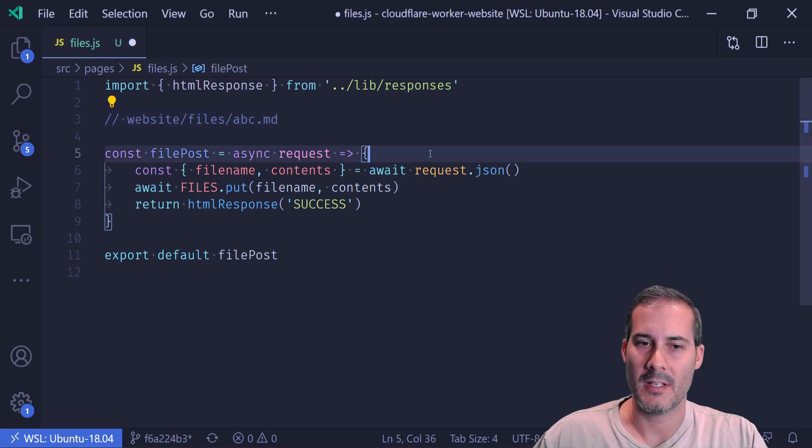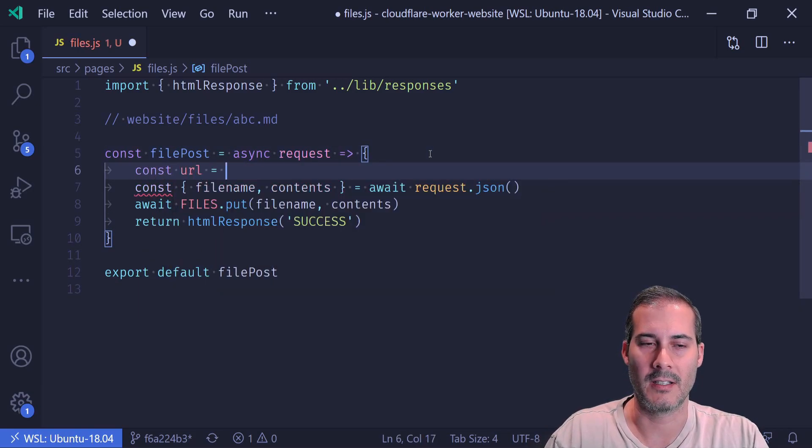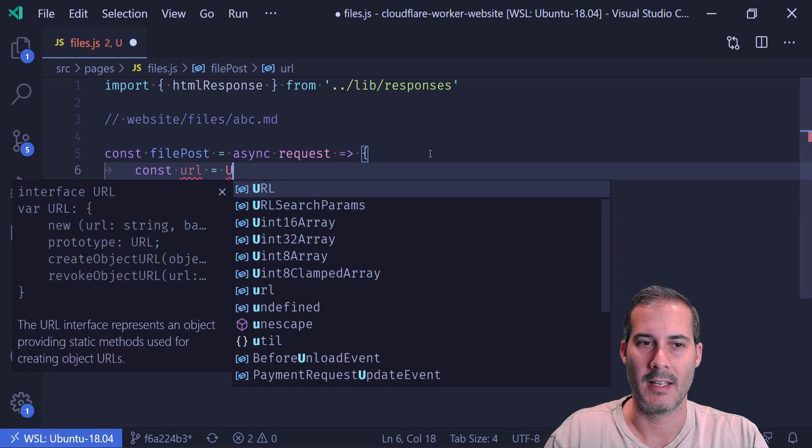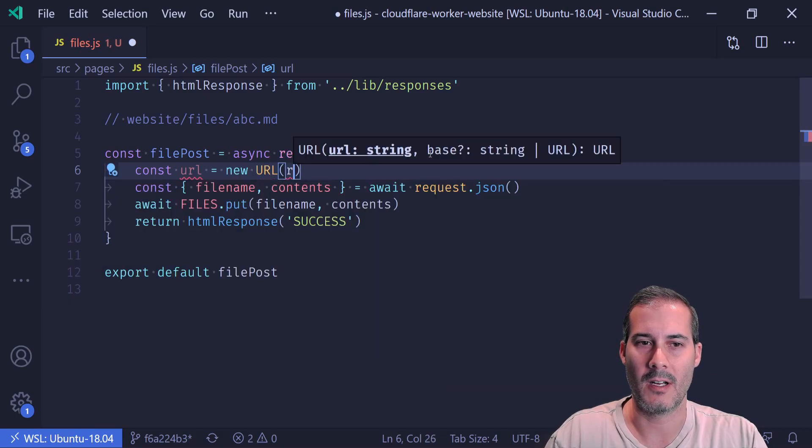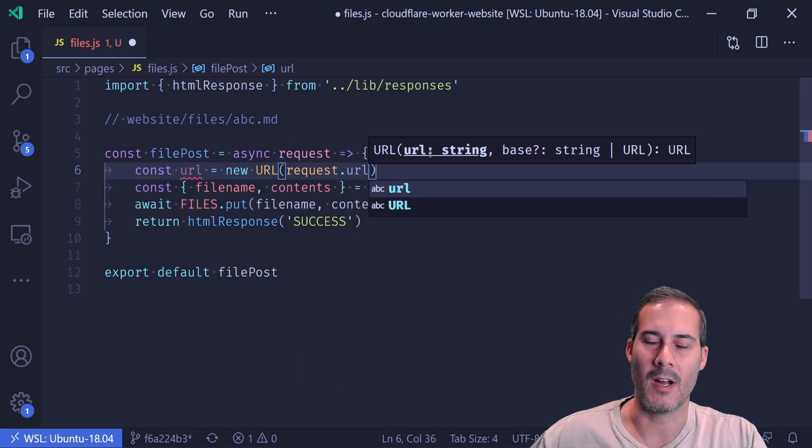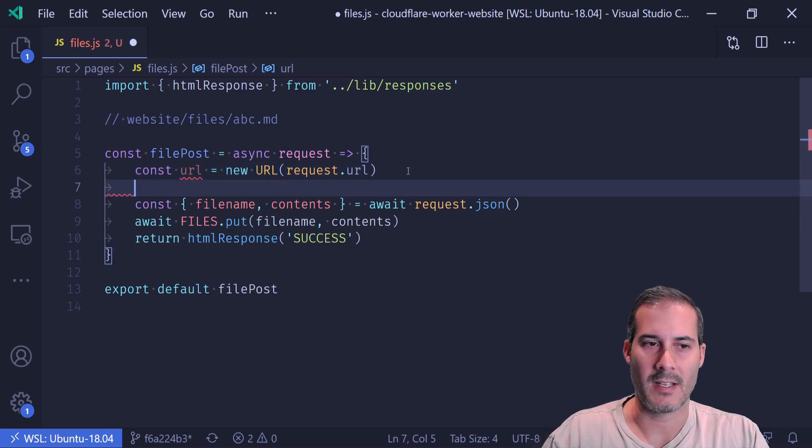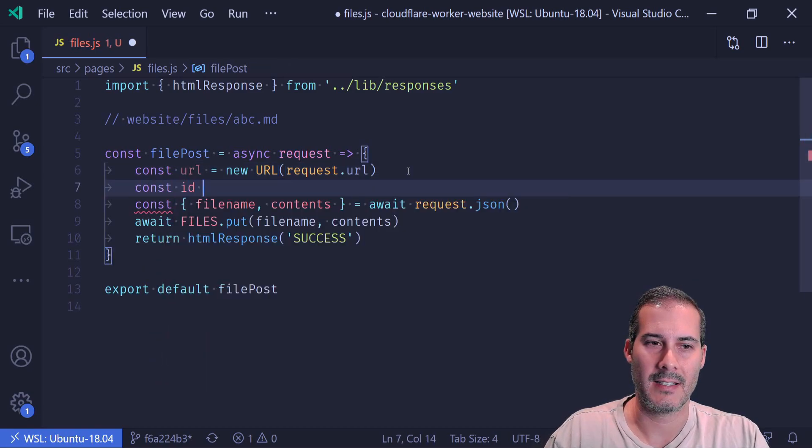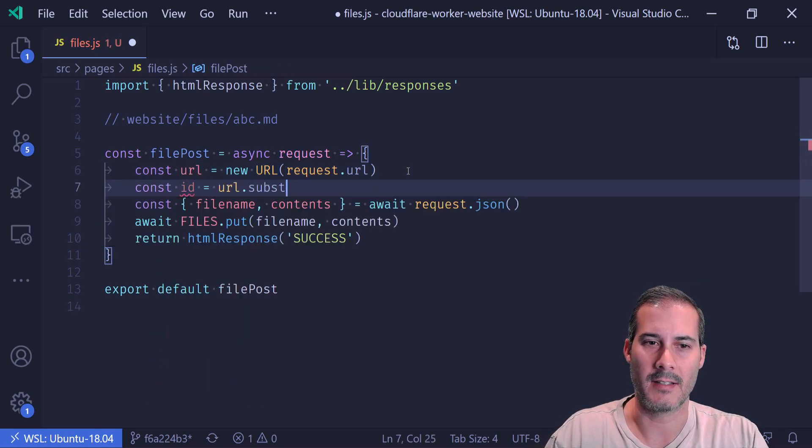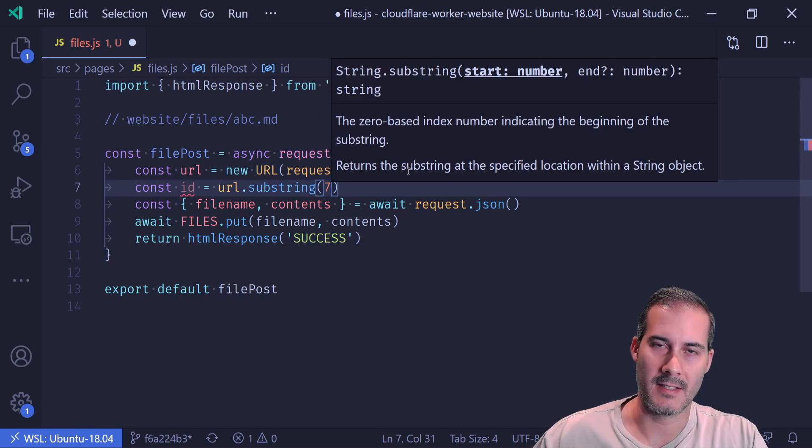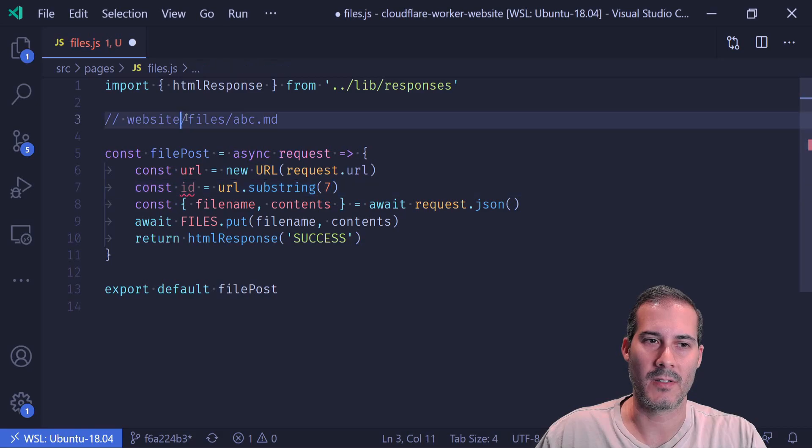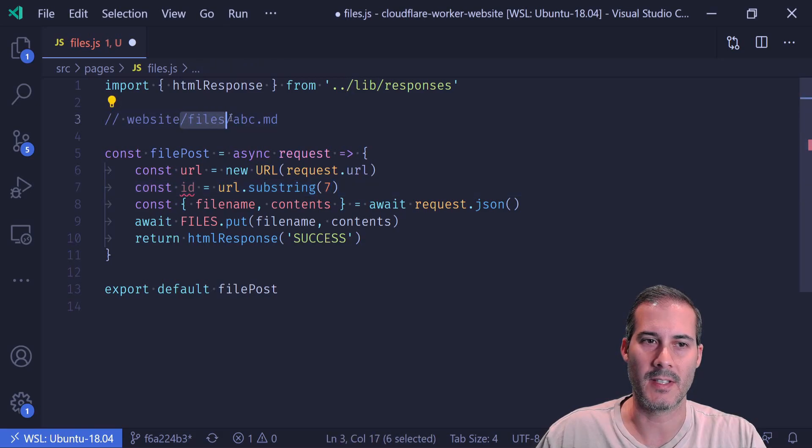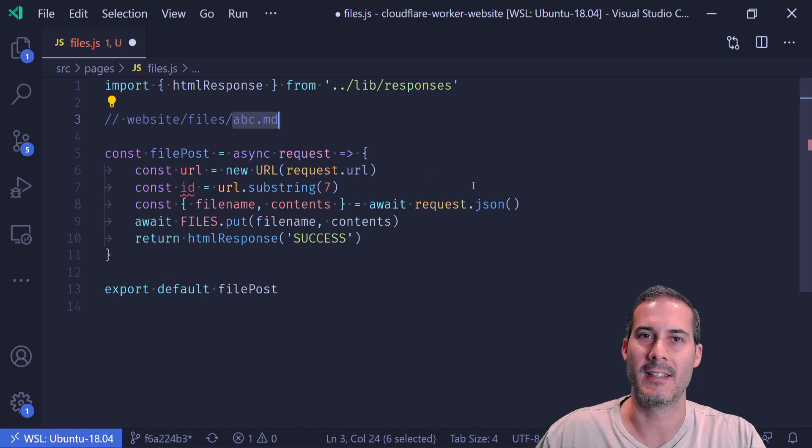So for me to do that, I have to turn the URL, which is currently a string, into a URL object. And I can do that by saying new URL request.url. And I'll just parse out the ID. So I'll say ID equals URL dot substring, and we'll say seven. And that'll give us that key because it's going to parse one, two, three, four, five, six, seven out and pull this in as the key.